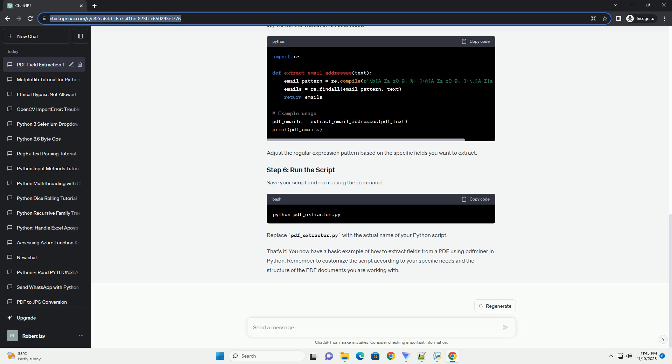Now, let's extract specific fields from the PDF text. This might involve using regular expressions or other methods depending on the structure of your PDF. For this example, let's say we want to extract email addresses. Adjust the regular expression pattern based on the specific fields you want to extract. Save your script and run it using the command. Replace pdf_extractor.py with the actual name of your Python script.